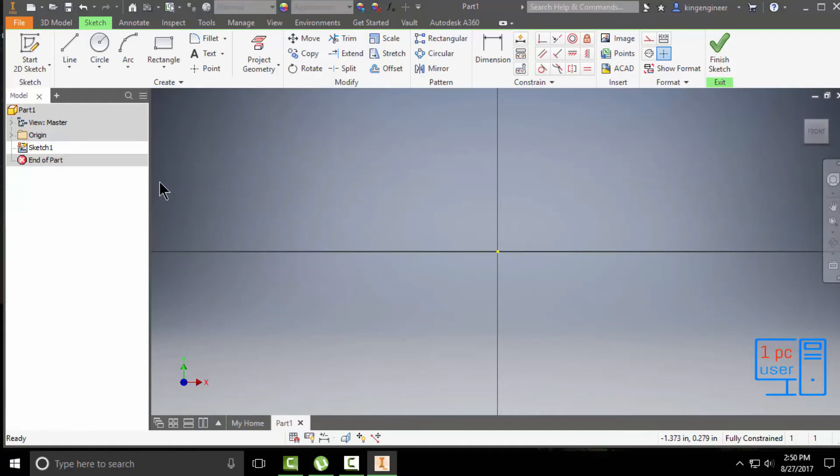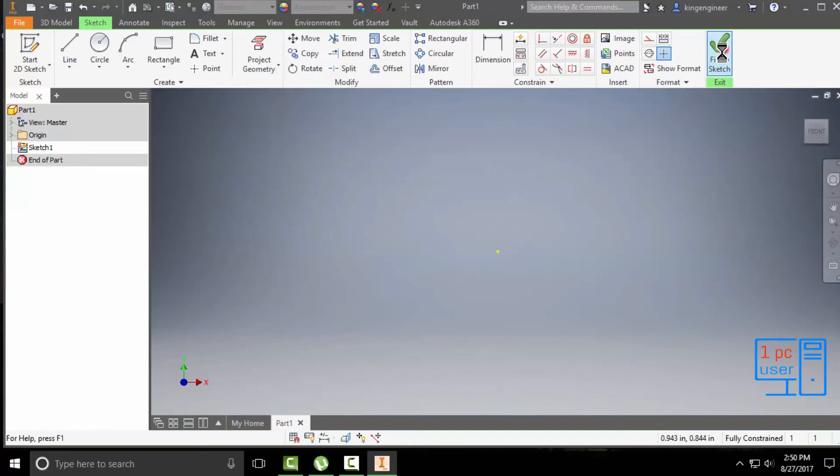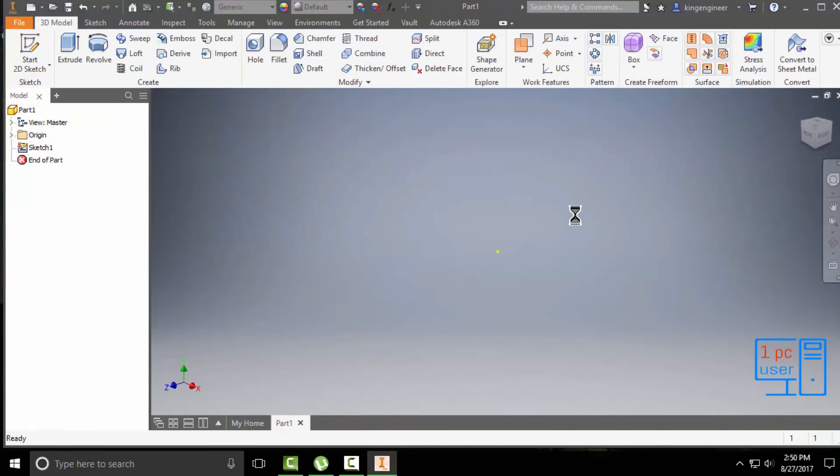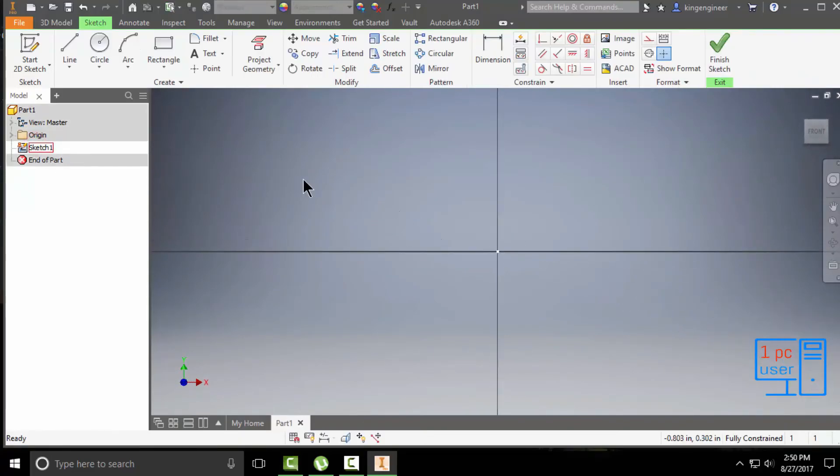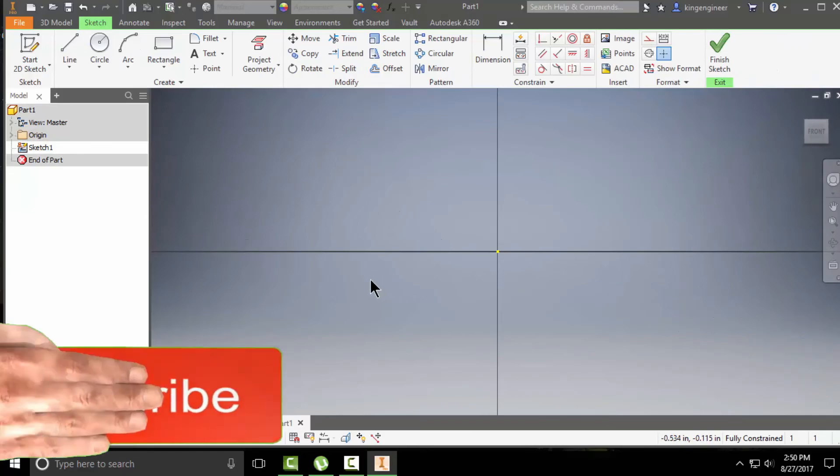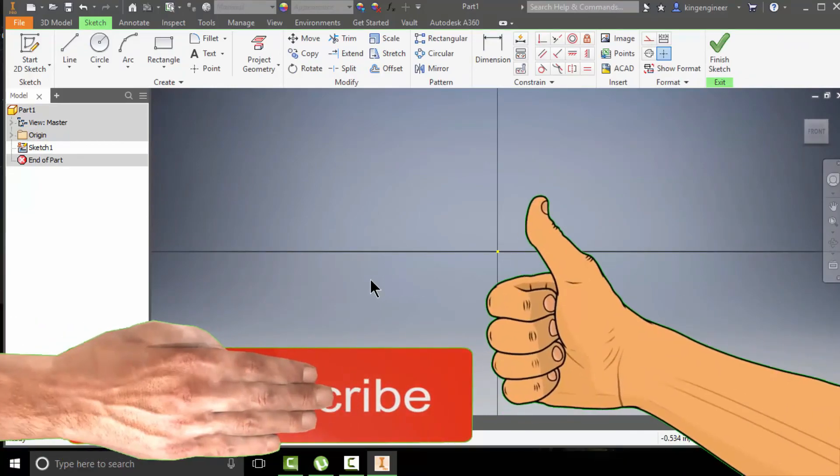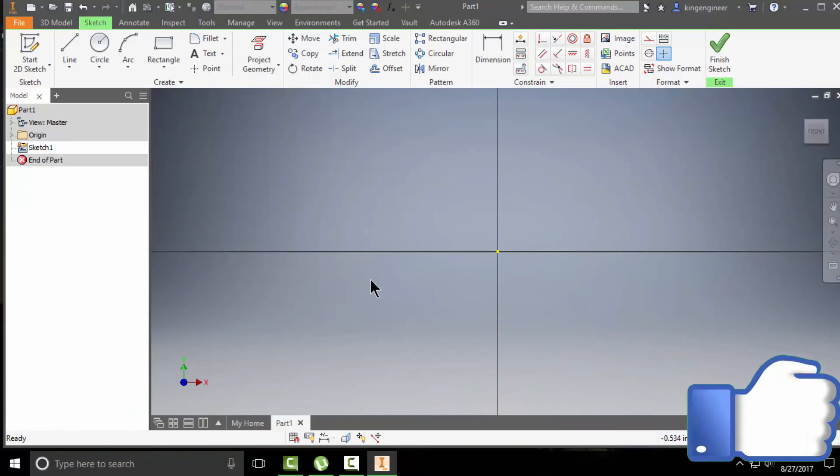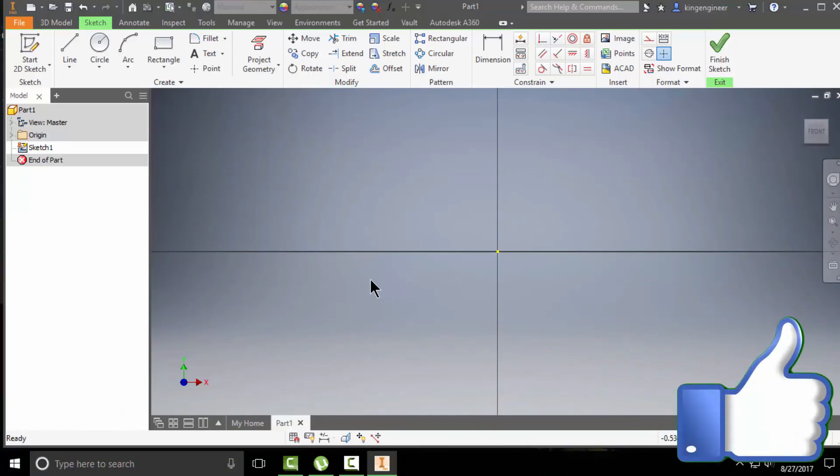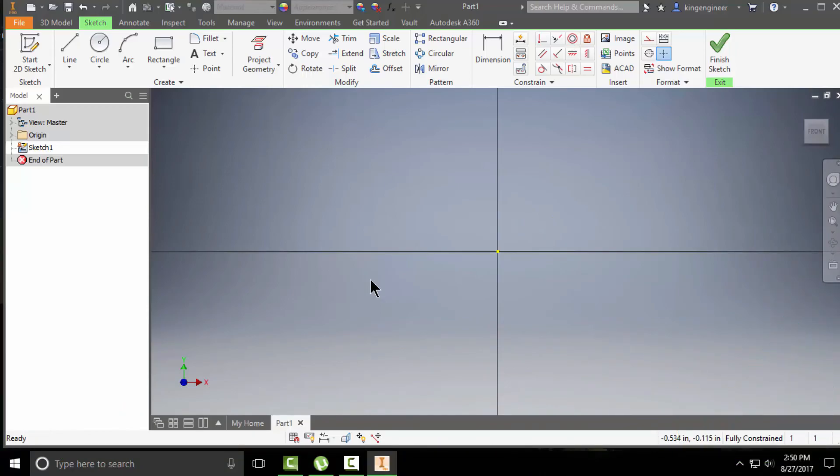Right now we are in the sketch section again, and you can also do it like this. Let's click on finish sketch by double-clicking on it. So I think I just gave you a little overview of the user interface which you see when you start a new drawing, so now you won't get lost.